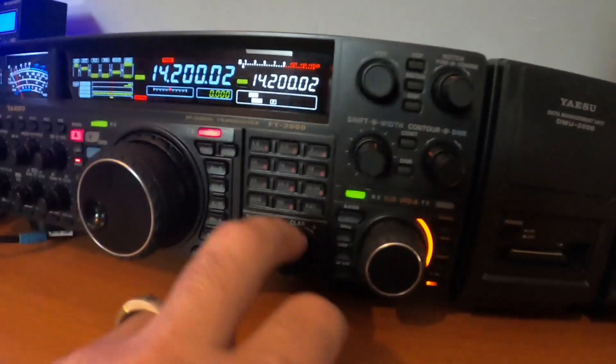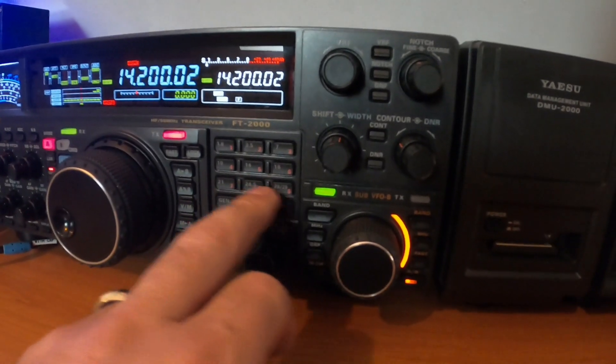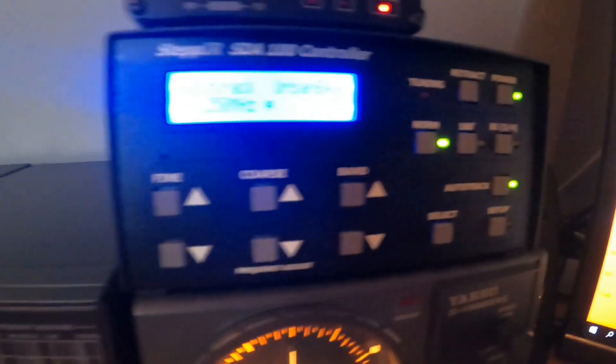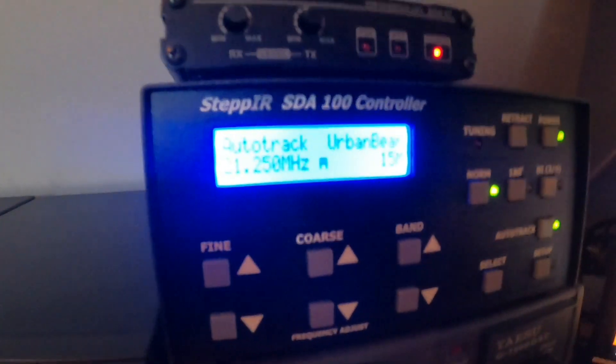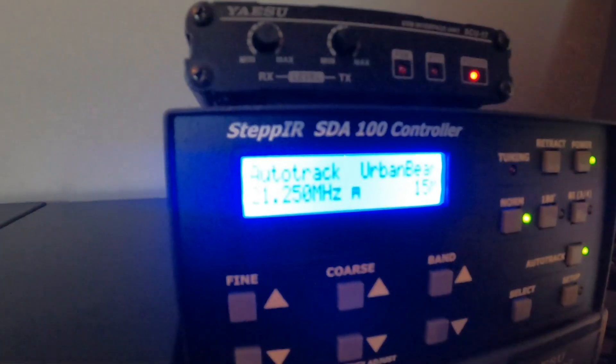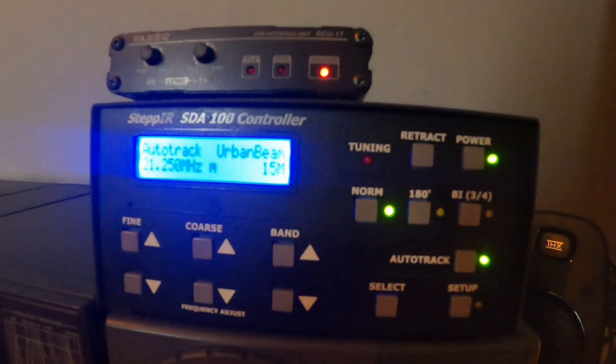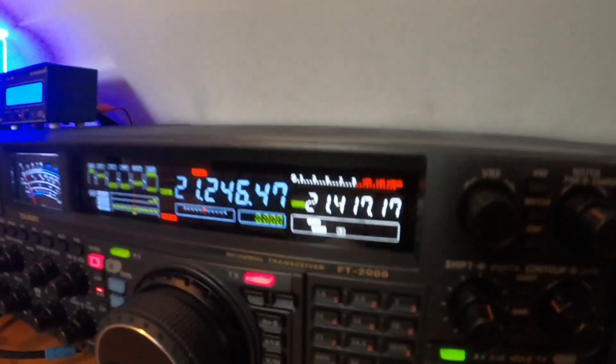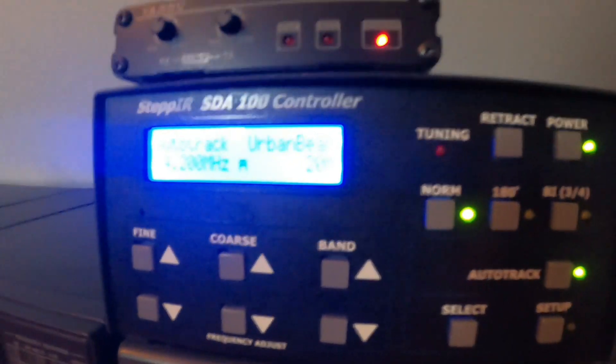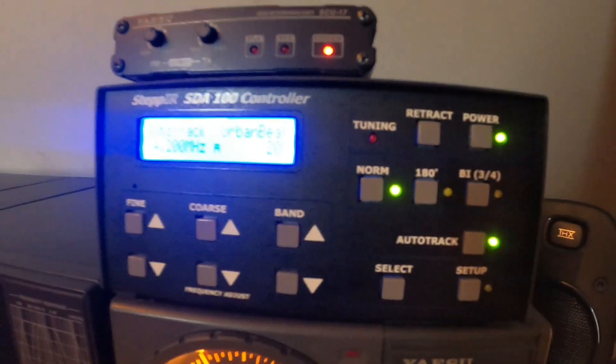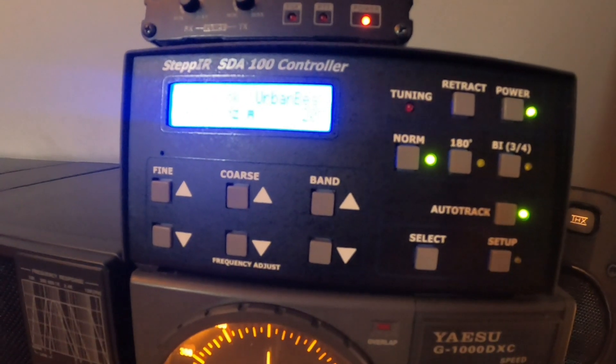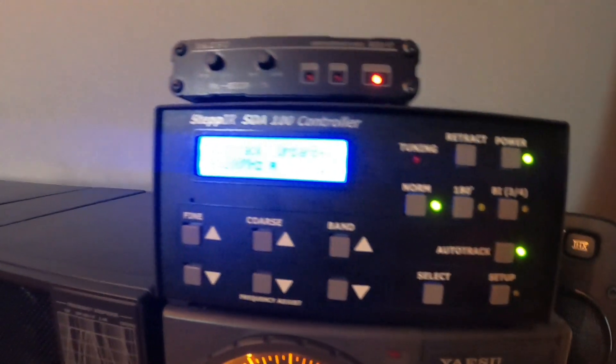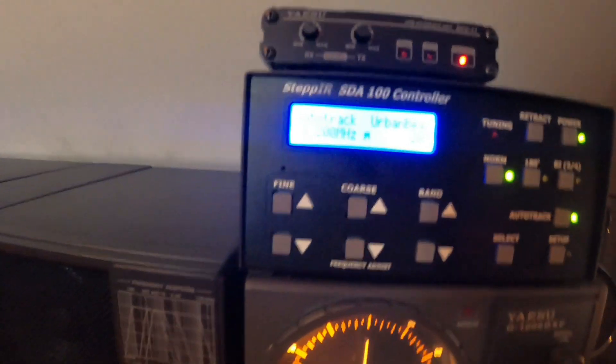So let me change the band. I push 50 meter. It goes to 50 meter, it goes to 50 meter, you see. Go back to 20 meter, it goes back to 20 meter. So that's great.